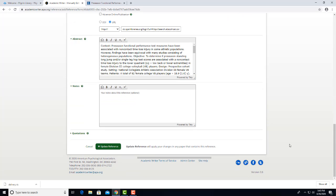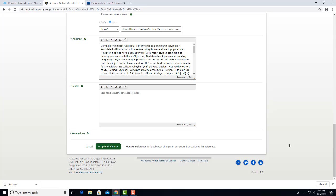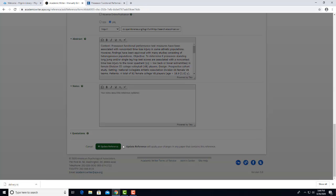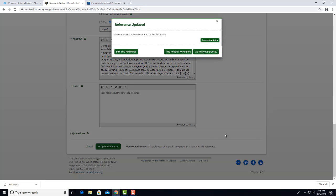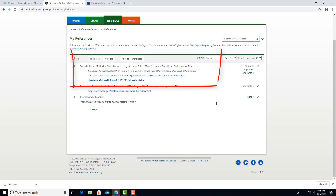The abstract describing the article we saw earlier appears here, but it won't carry over into our reference list once we are finished editing. When you have made all your changes, then click on Update Reference. Then if we choose Go to My References, we can view our reference again to check it.